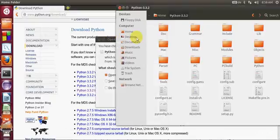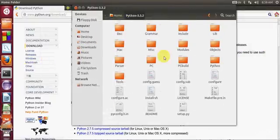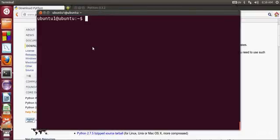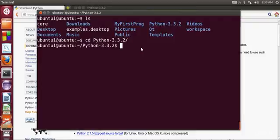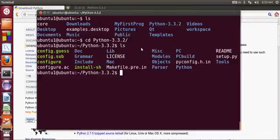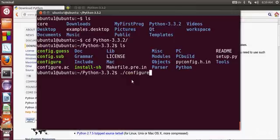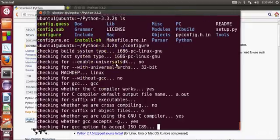Let me close this extraction window and now I will open the terminal and search for my Python file. I can see my Python file here. I will write 'cd python' and I have all the configuration files in the Python folder. I will write './configure' and press enter — it will configure Python on my system.